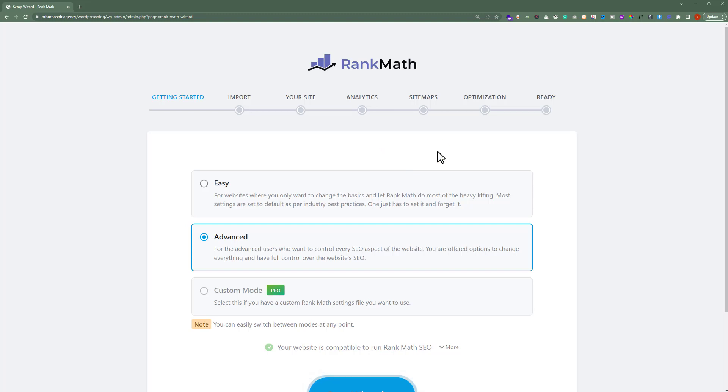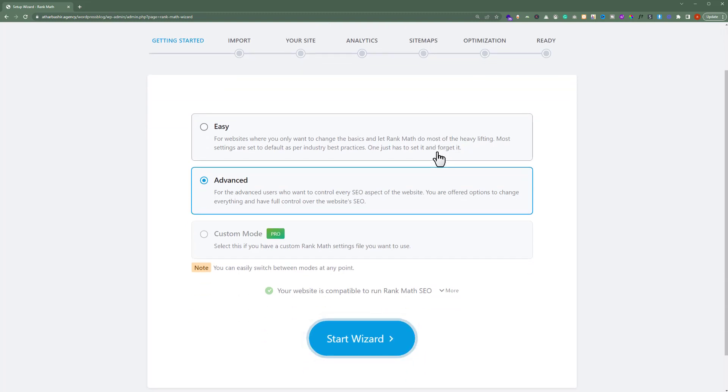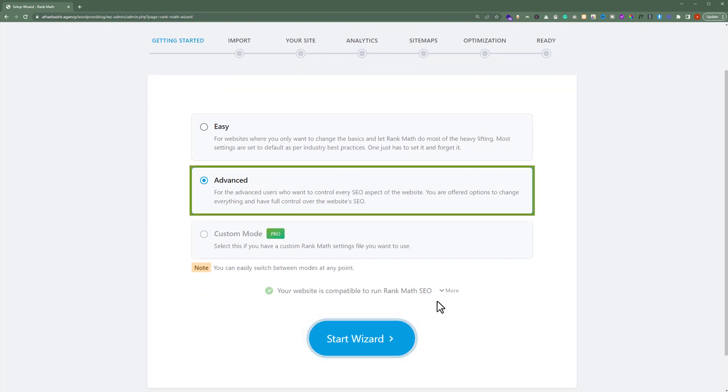I am going to scroll down a little bit, and from here I am going to select Advanced and then click on Start Wizard.